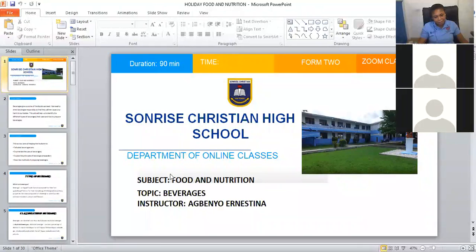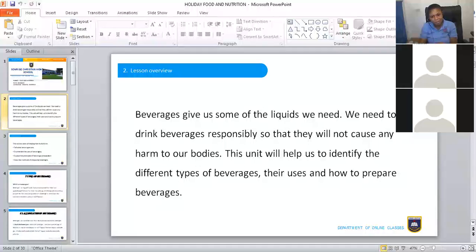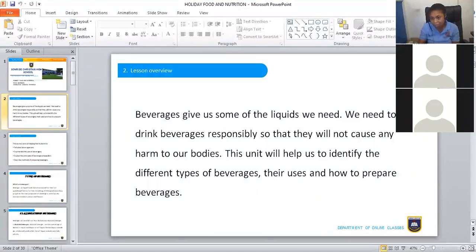So today we are looking at beverages. Beverages give us some of the liquids we need, and we will get them from drinks that are responsible so that they will not cause any harm to our body. This unit will help us identify different types of beverages, their uses, and how to prepare some of these beverages.